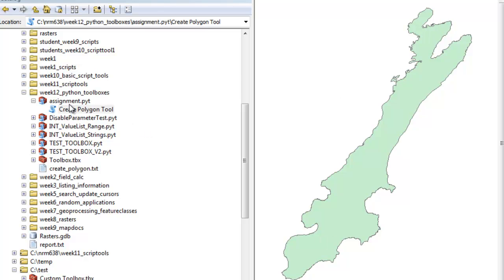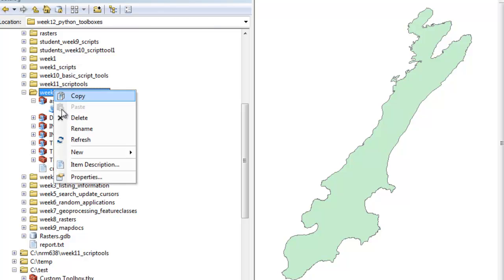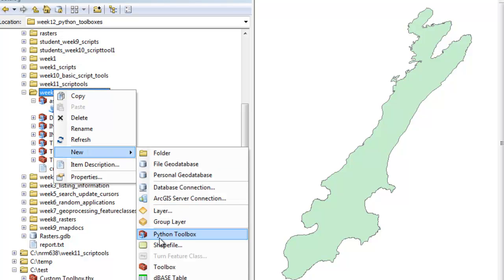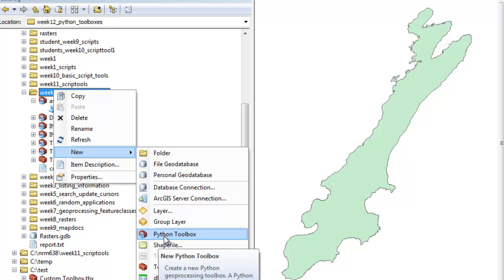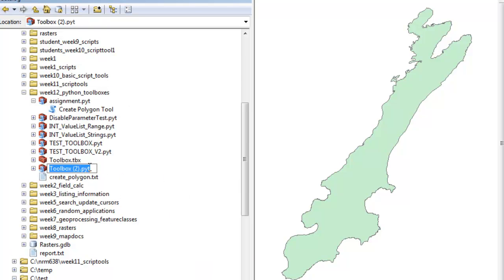What we're going to do this week is, if you go to any folder and right mouse click and go New, you can create a new custom toolbox like we did in the previous two weeks. This week we're going to go New Python Toolbox, and that will be a PYT file.